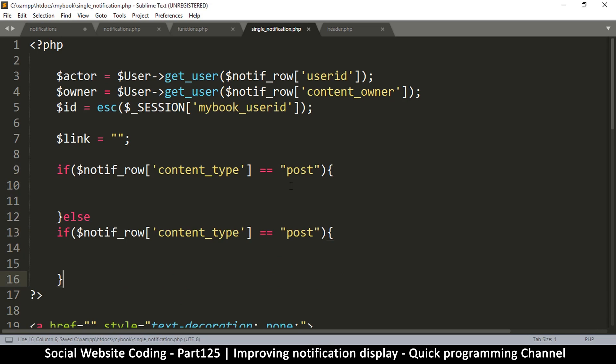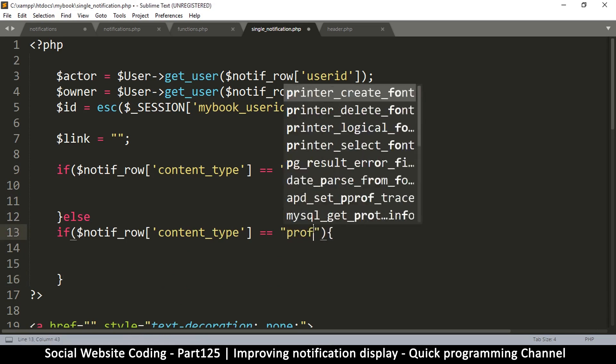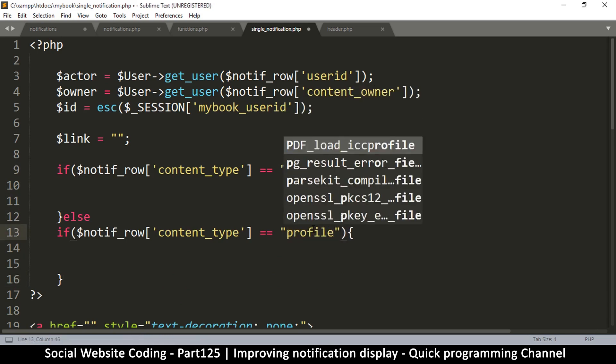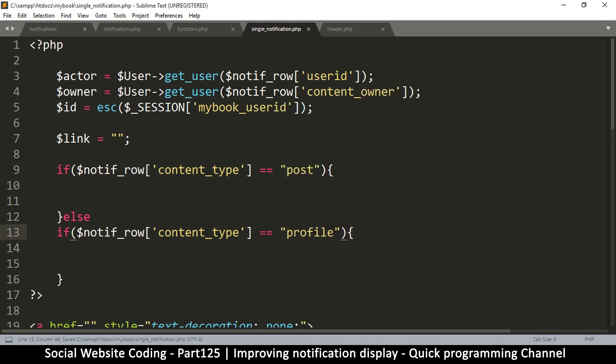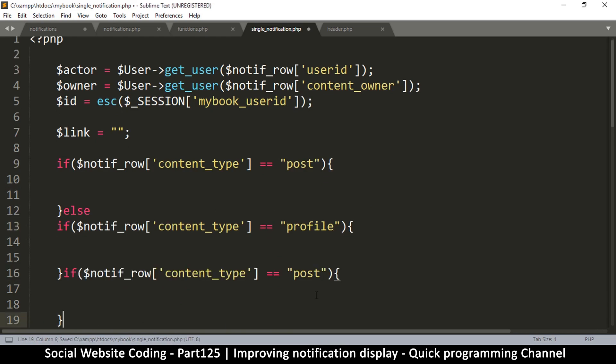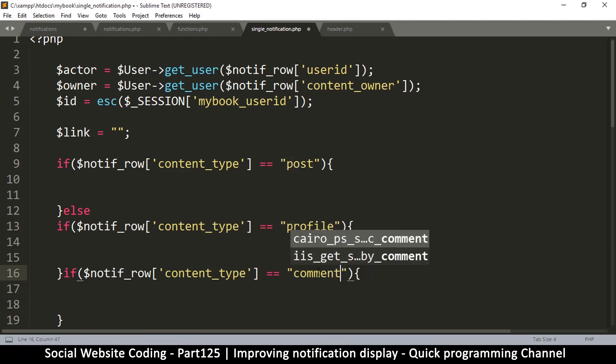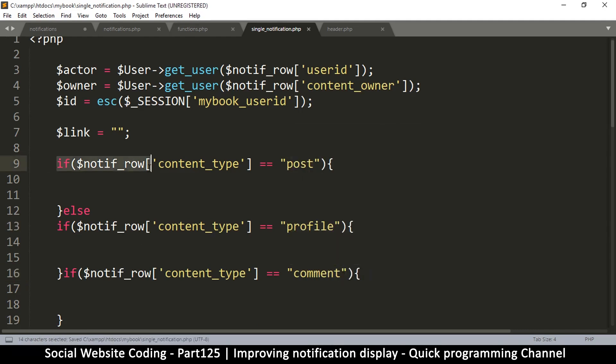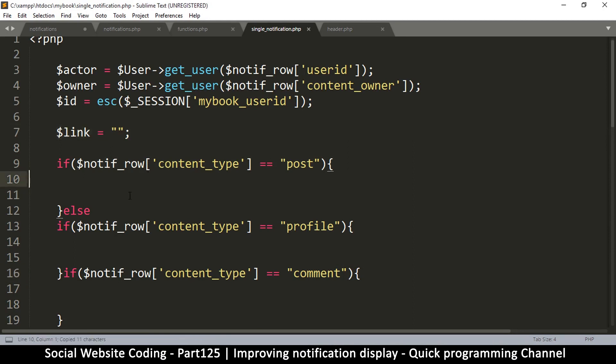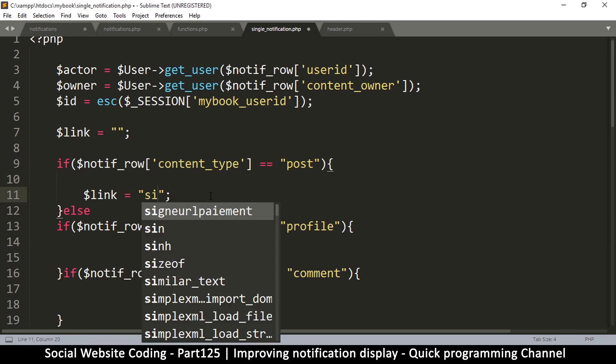We could have used this select statement here - it usually works better but this will do just fine. Okay, so if the content type is equal to post like so, we'll do something. Else we'll do another if statement. It could be a post or it could be a profile. You can like a post, you can like a profile, or you can like a comment.